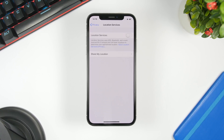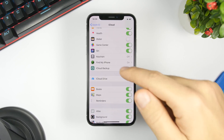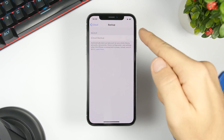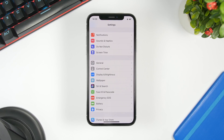Turn off iCloud Backup — of course it will slow down your device, backing up all the time in the background. Go to Settings, go to your iCloud account, go to iCloud Backup, and make sure it's turned off.